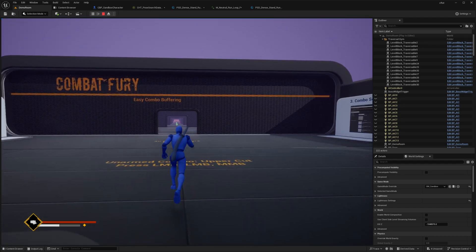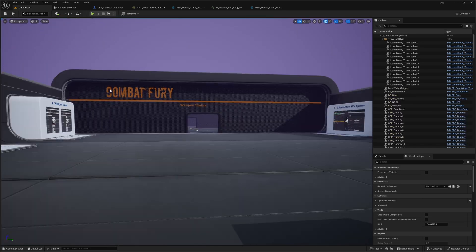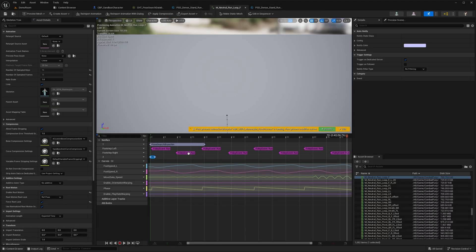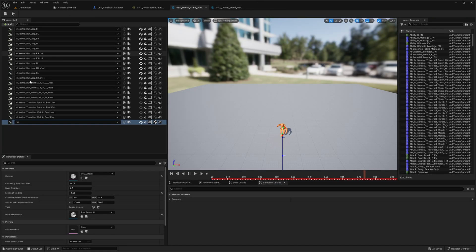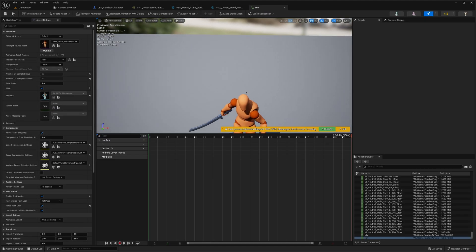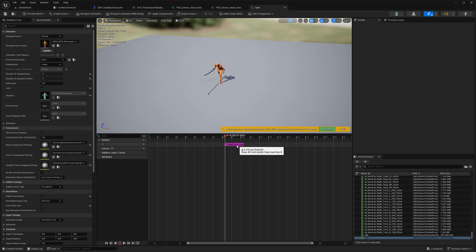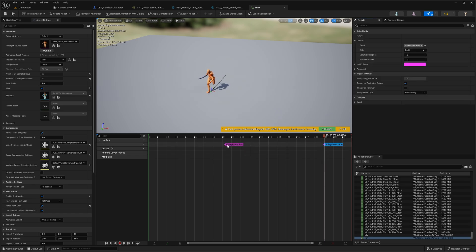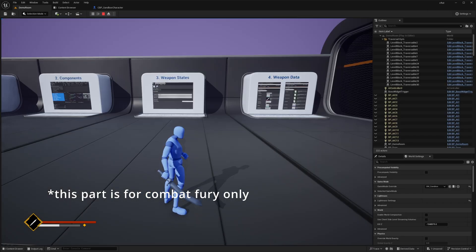Now the sword run works, the default run works, and holstering the weapon returns him to the default state. Crouching also still works correctly. The last step is to add foliage or footstep event notifies from any of the loop animations into your run animation — add the right foot and left foot notifies at the appropriate step positions.